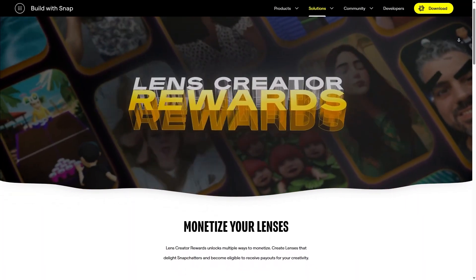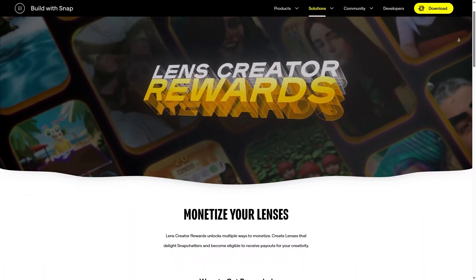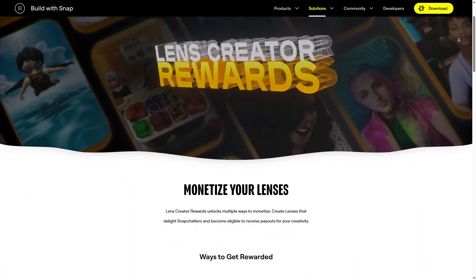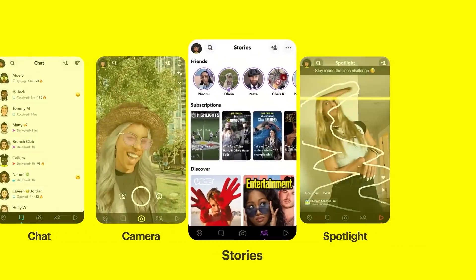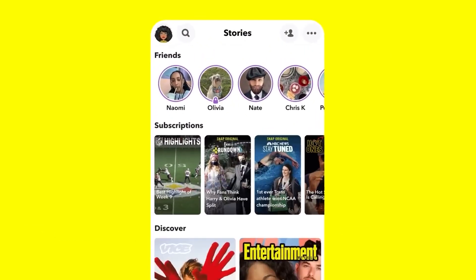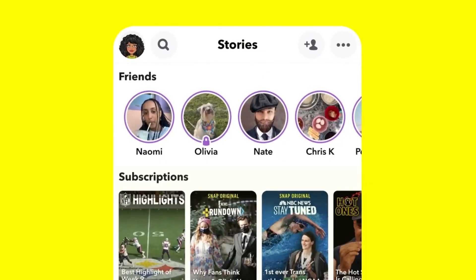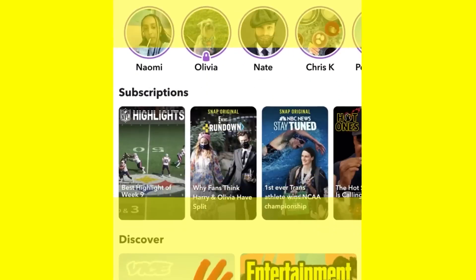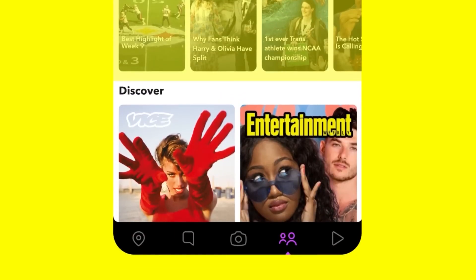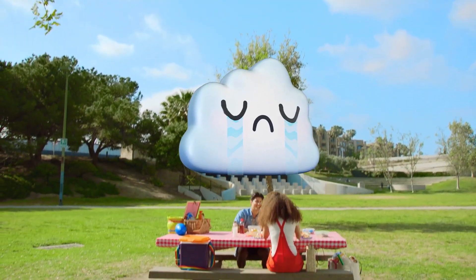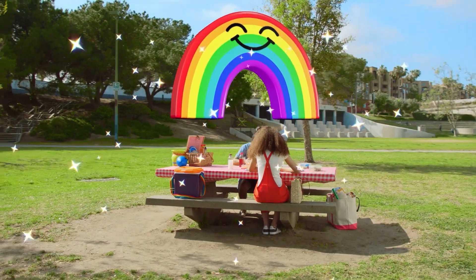Once you feel confident about what you've made across mobile, web, and wearables, you can apply for Lens Creator Rewards, which unlock multiple ways to monetize. This lets you build exclusive Snapchat lenses and receive bigger rewards when your lenses become popular. Definitely check out ar.snap.com for more information.